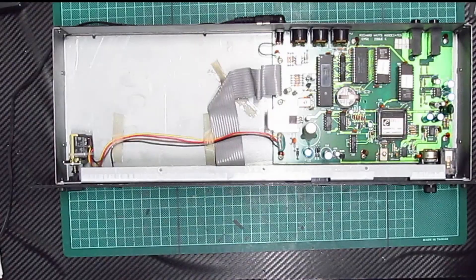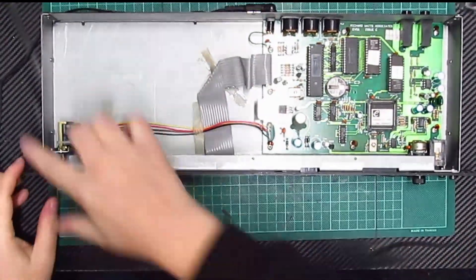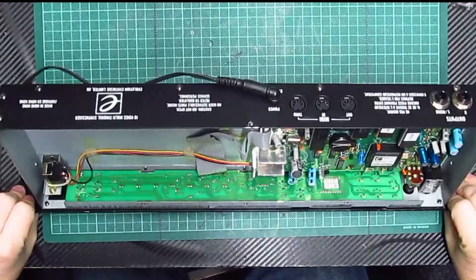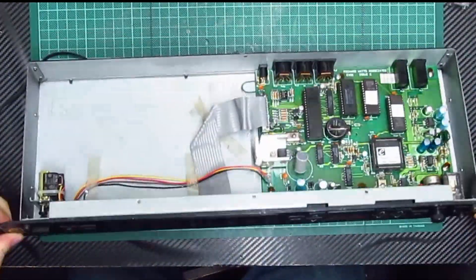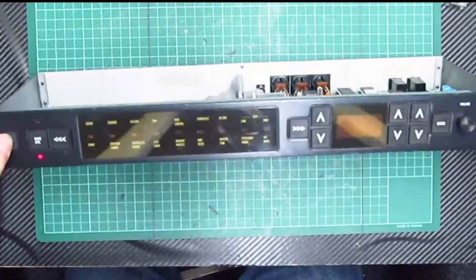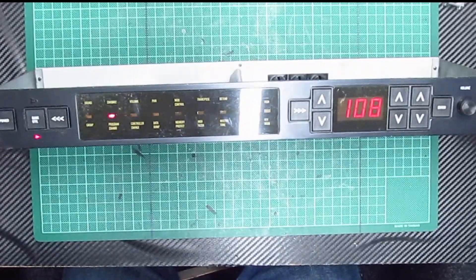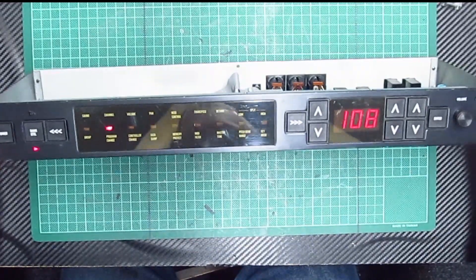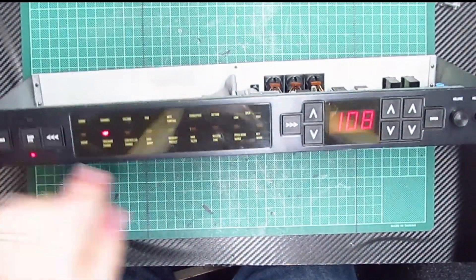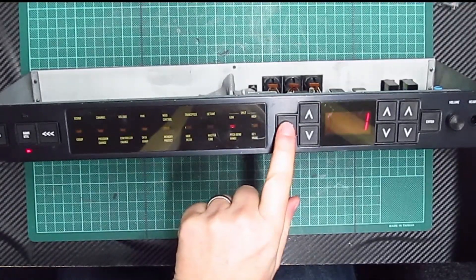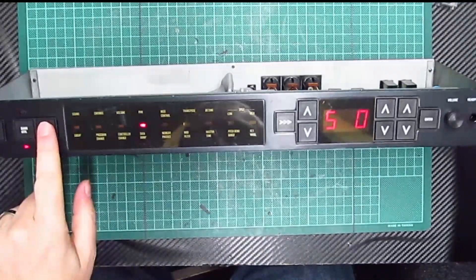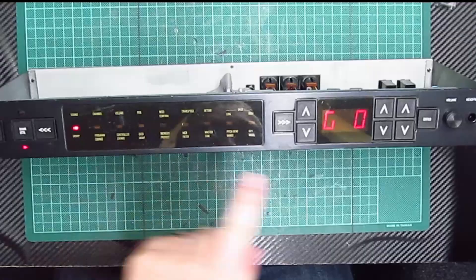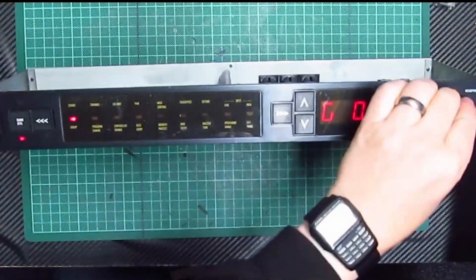Worst case scenario, I blow everything and it all blows up in my face and it'll never work again. Best case scenario is it works, it's got a new set of sample ROMs on it, and it's nice and loud. I might have to check this pot out because I think this volume pot's a bit wonky as well.